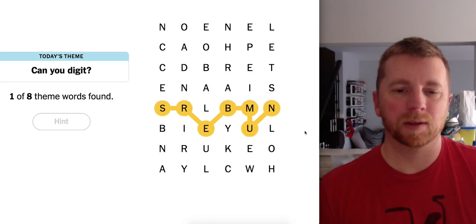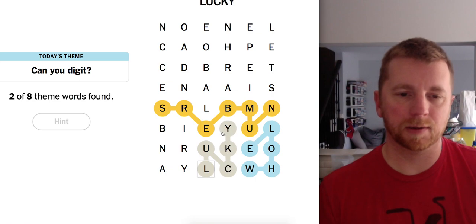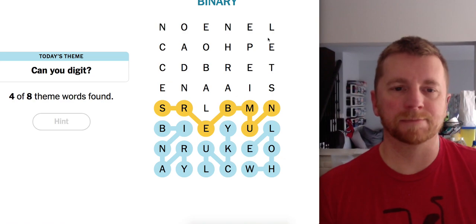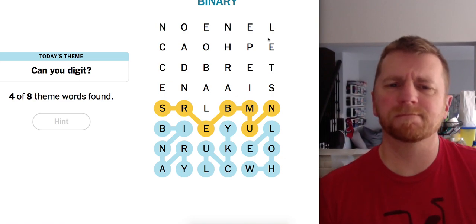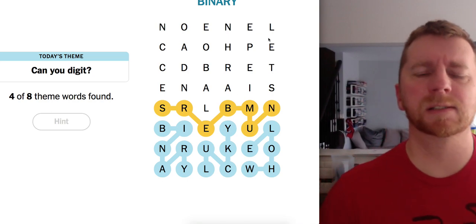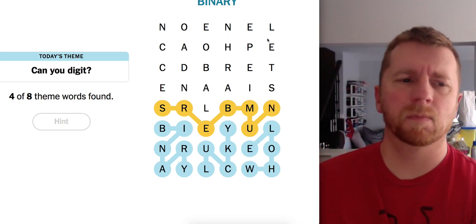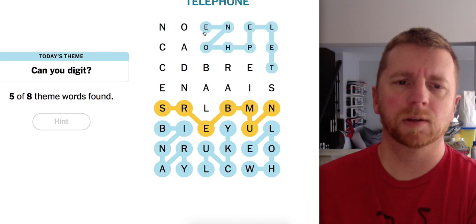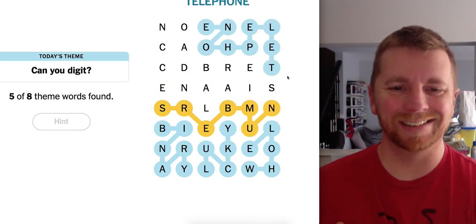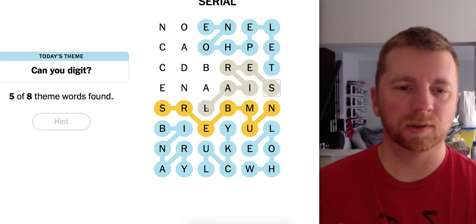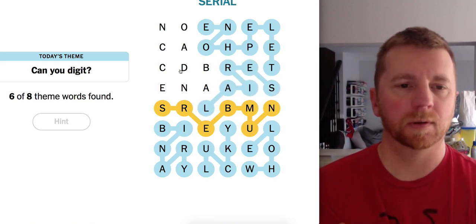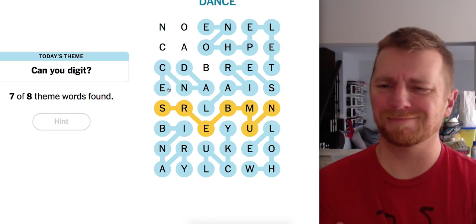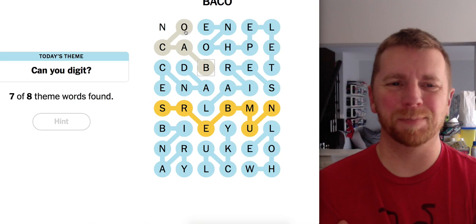Okay. So, I see whole. Lucky. Binary. What other types of numbers can we have? Telephone numbers? Okay. Serial numbers? What's this? Dance? Dance numbers? Okay. And bacon numbers?